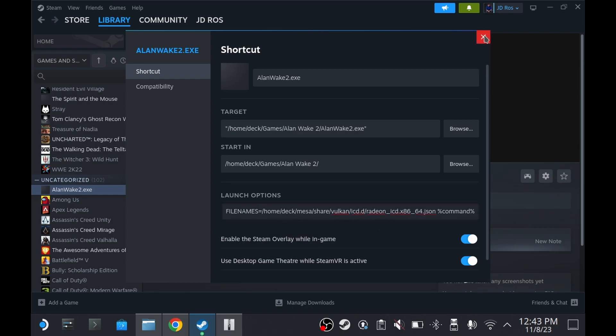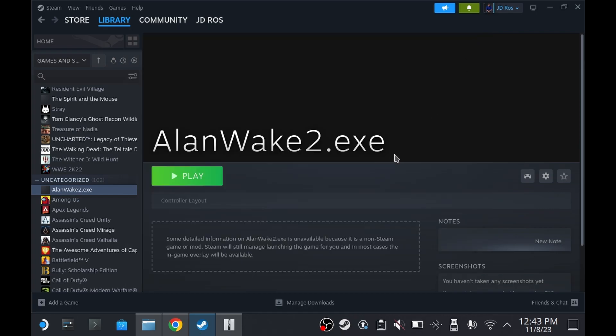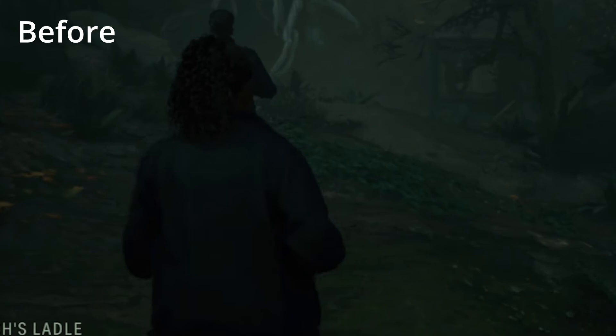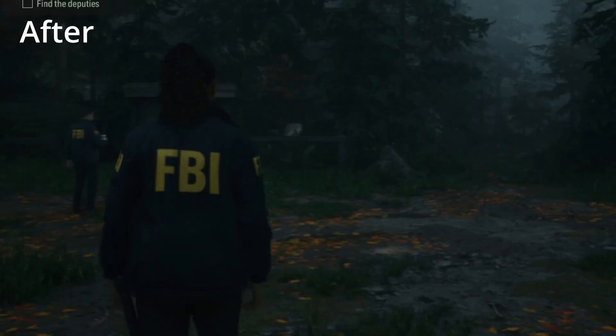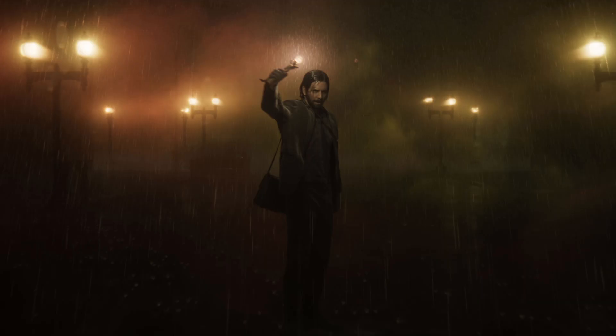And there we go. You can now play the game, and there won't be any missing textures anymore. No more untextured tree branches. No more missing FBI logos. All textures are now there. So that's it. Go enjoy the game.